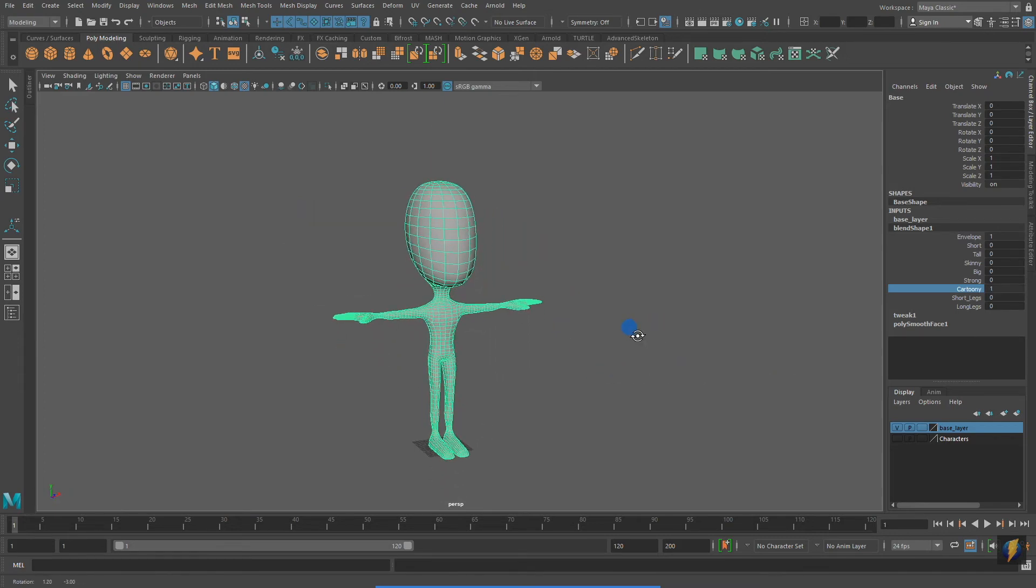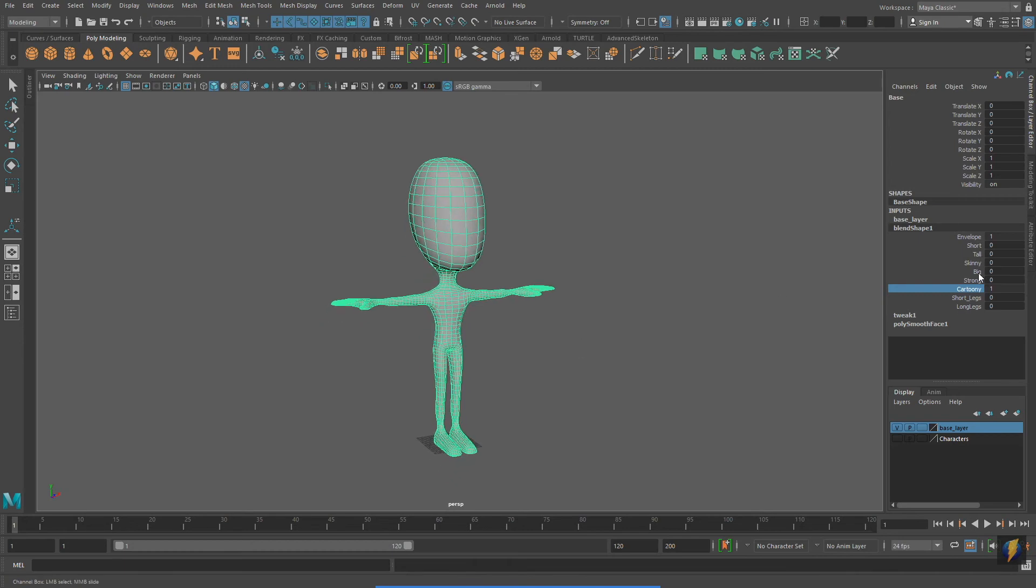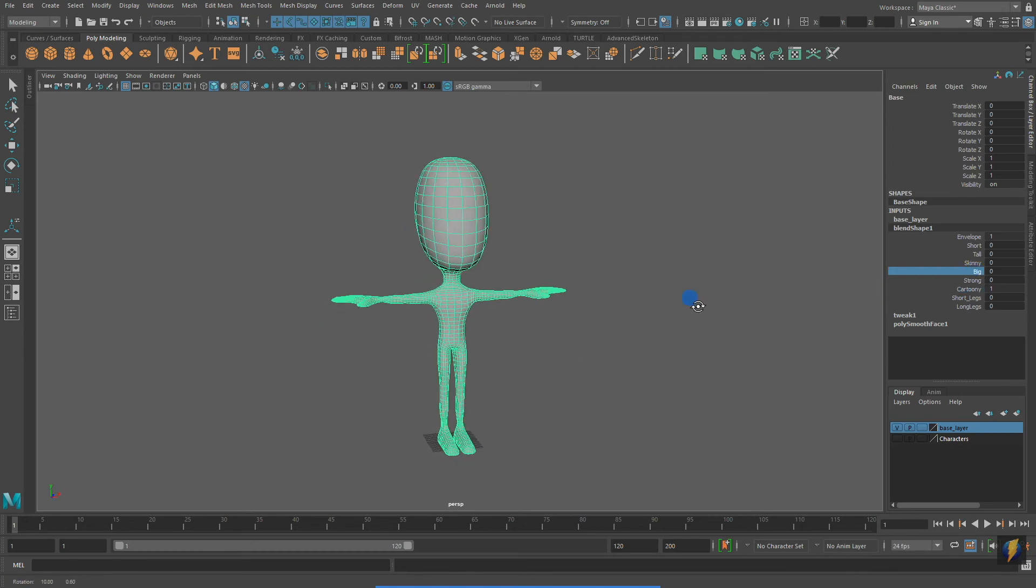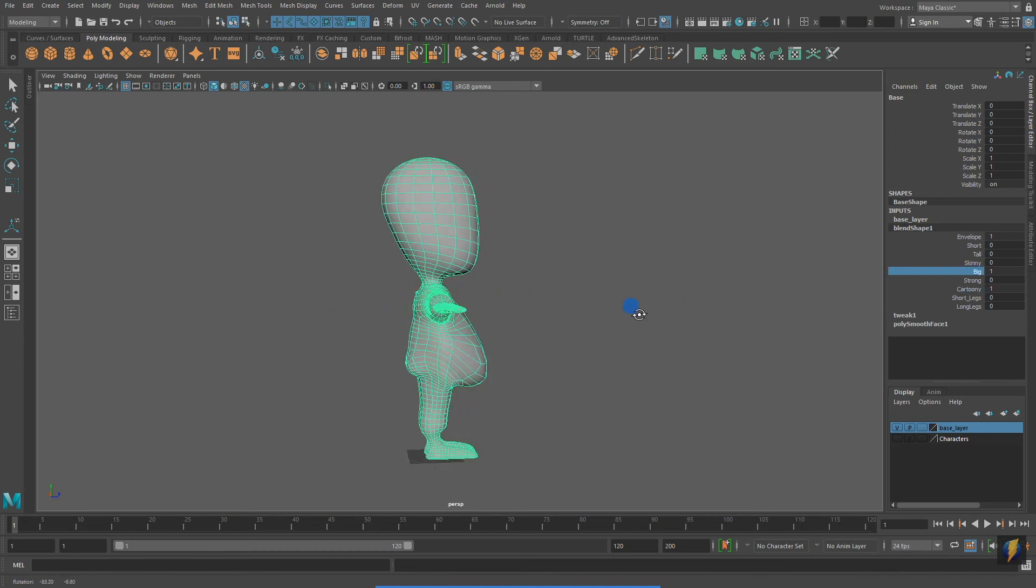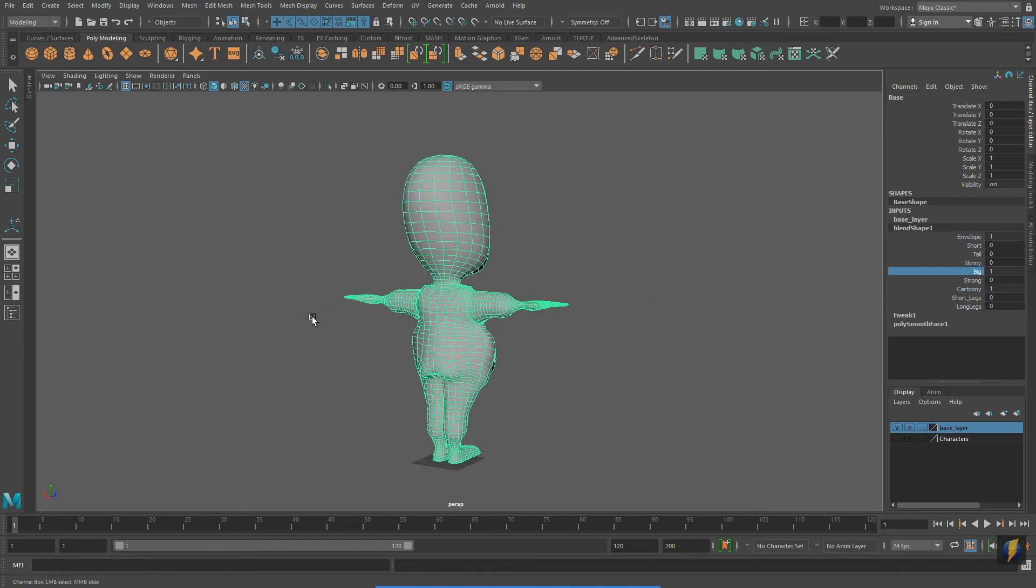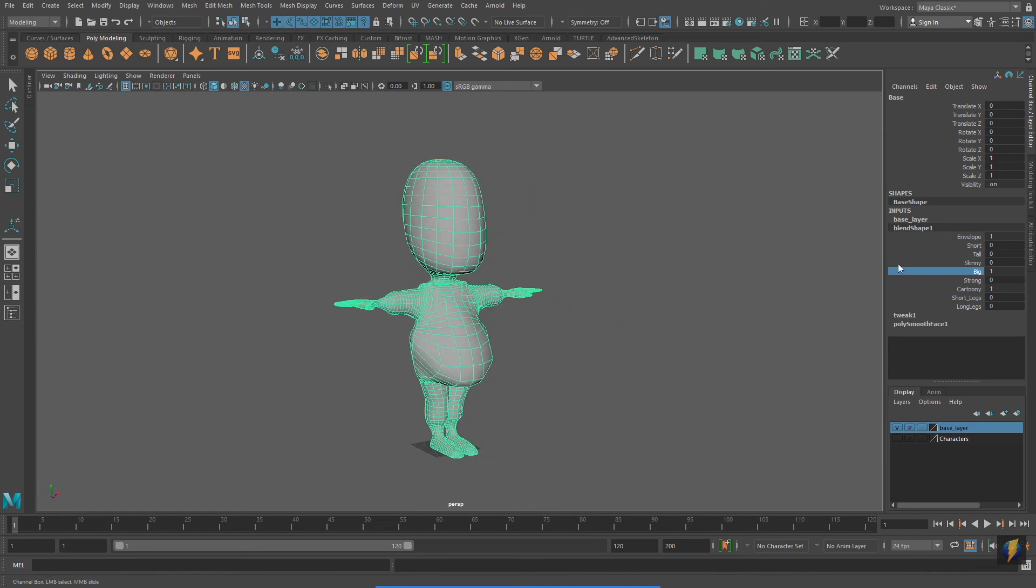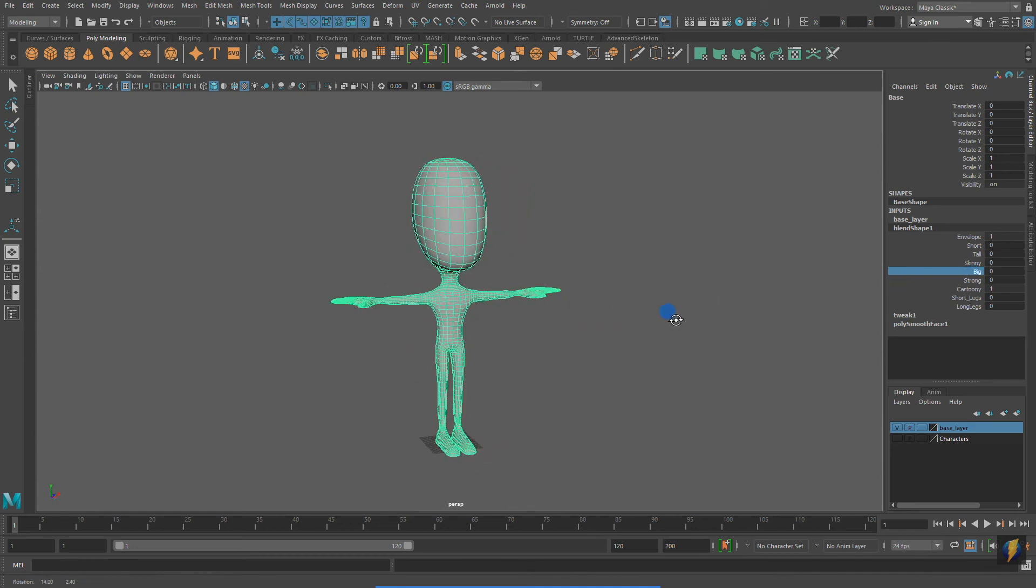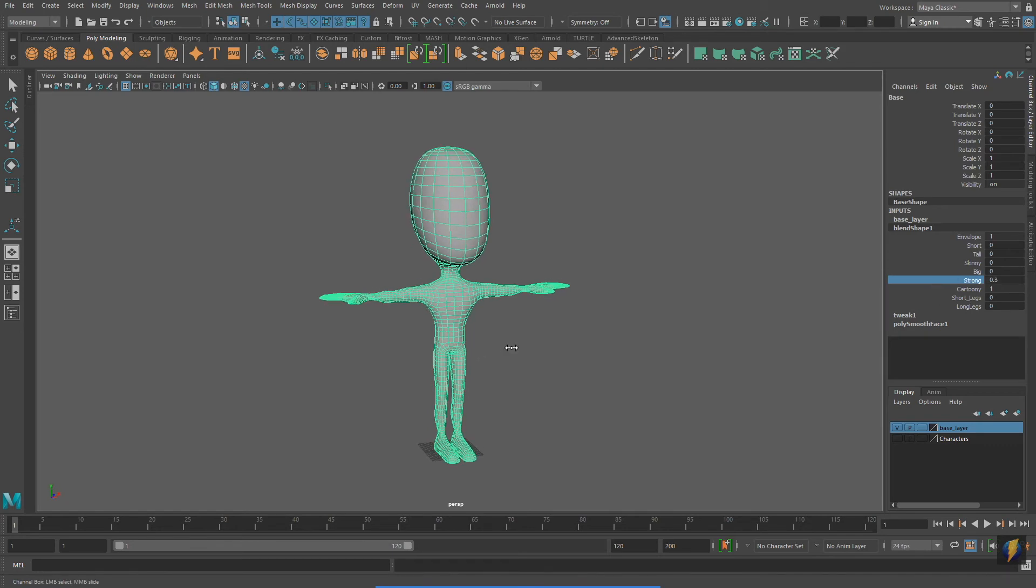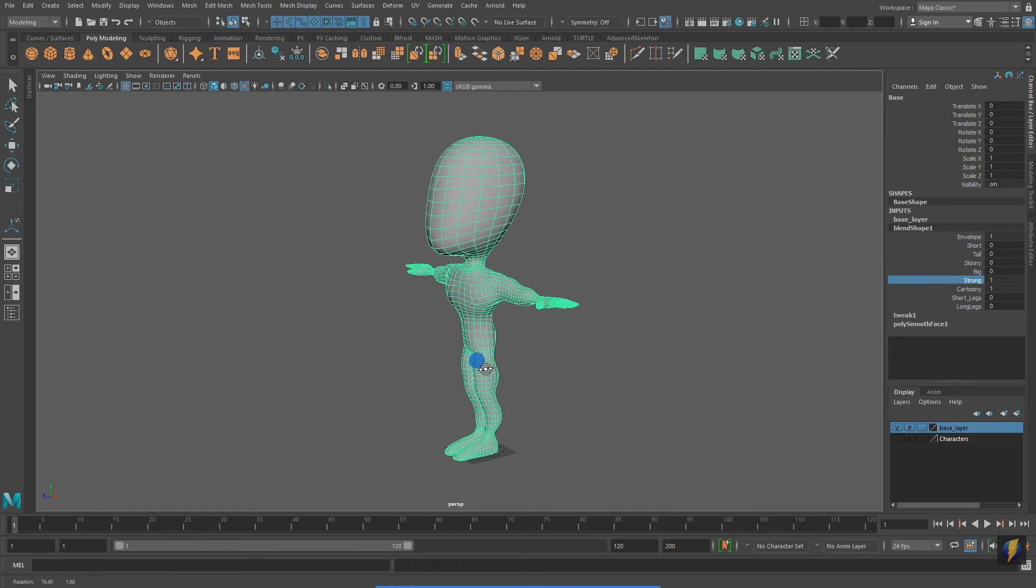One of the powerful features of blend shapes is that we can combine them. I can combine, for instance, the cartoony with the big blend shape, or the cartoony with the strong blend shape.